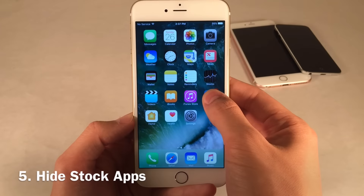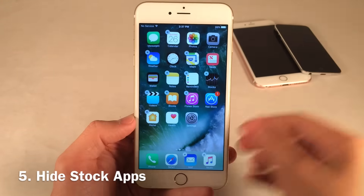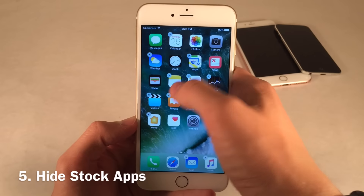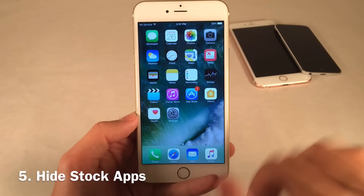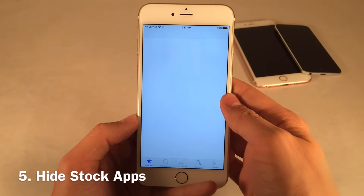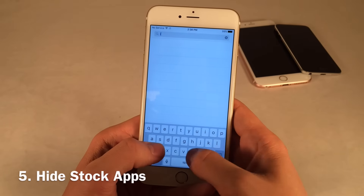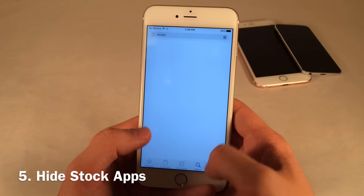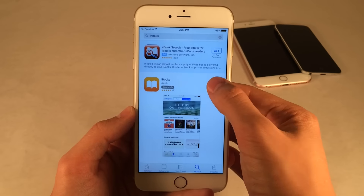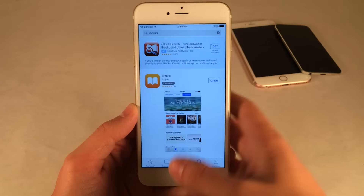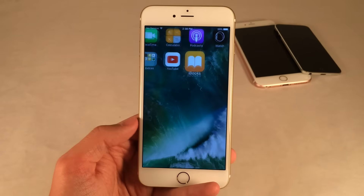The ability to delete certain stock applications is a huge plus. Any apps you don't want on your home screen, you can hide them. For example, iBooks — select X and remove. It's still on the device, just hidden. If you want to re-enable it, just open the App Store, search for it, and tap the cloud icon to download it again. And it's good to go.